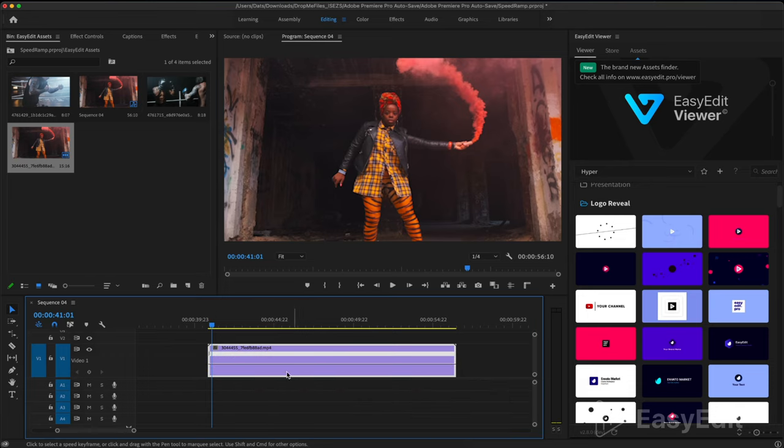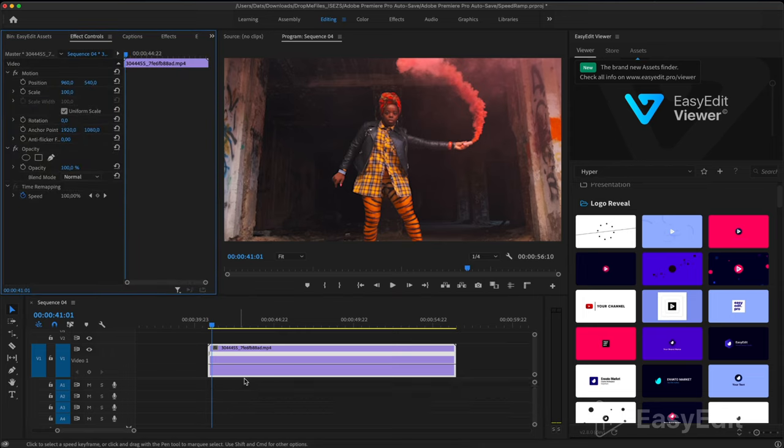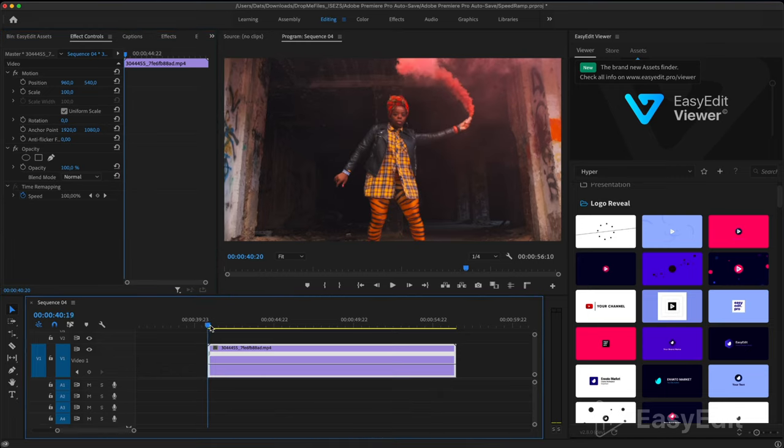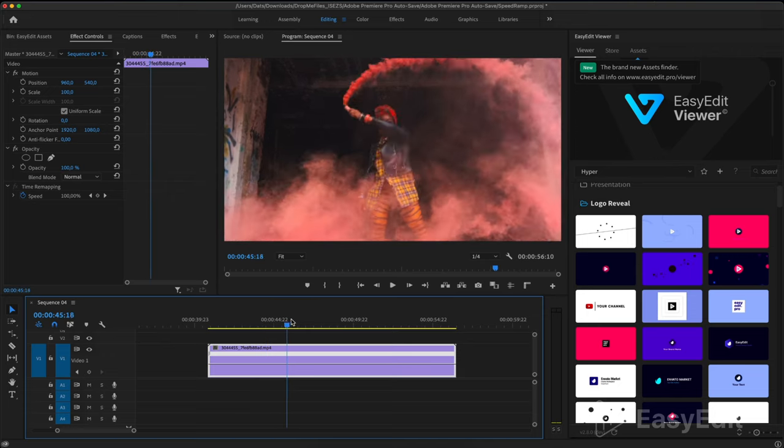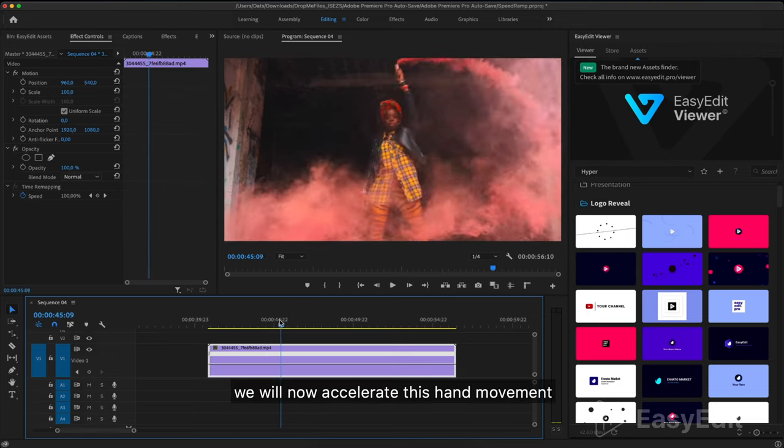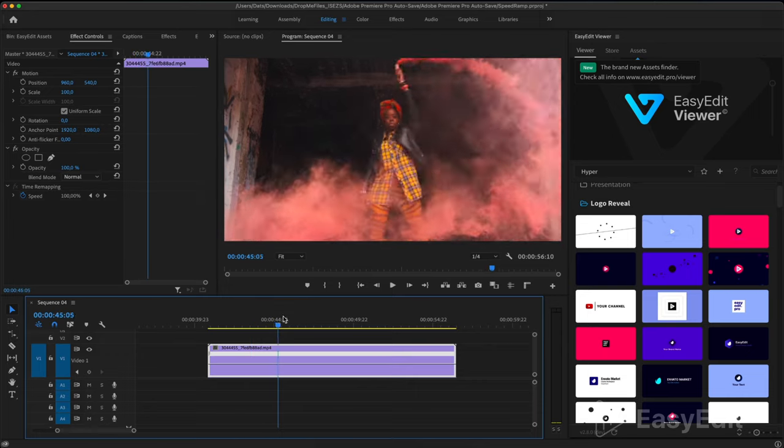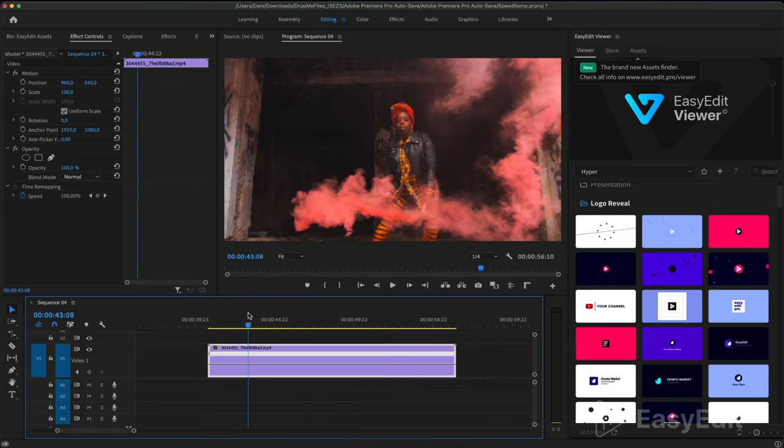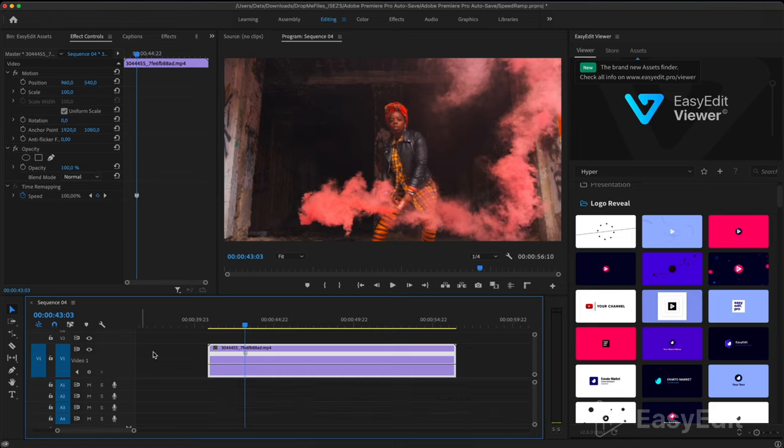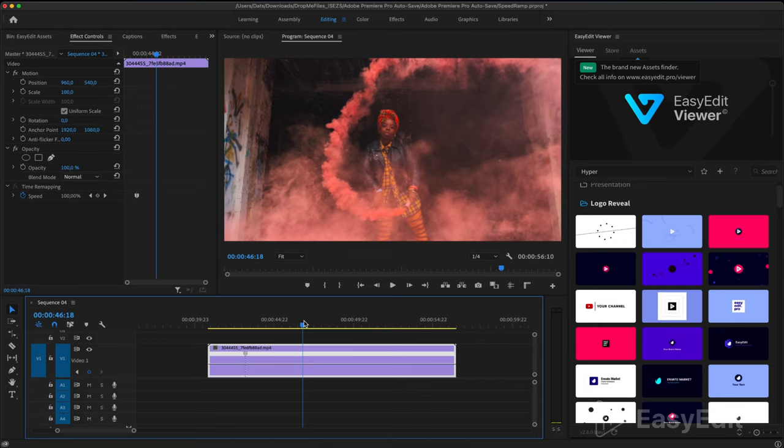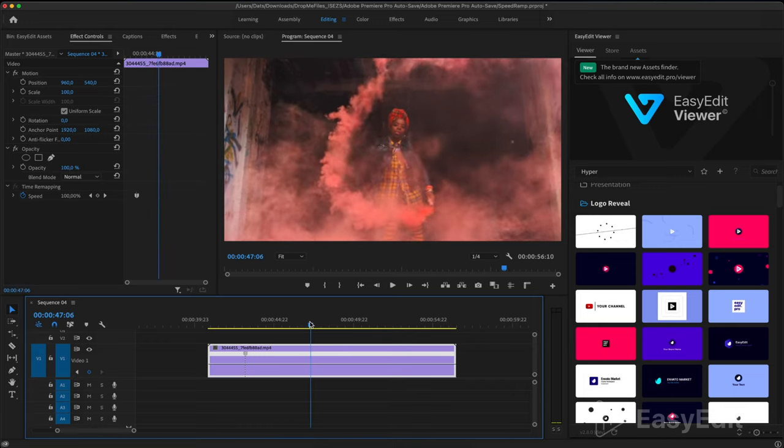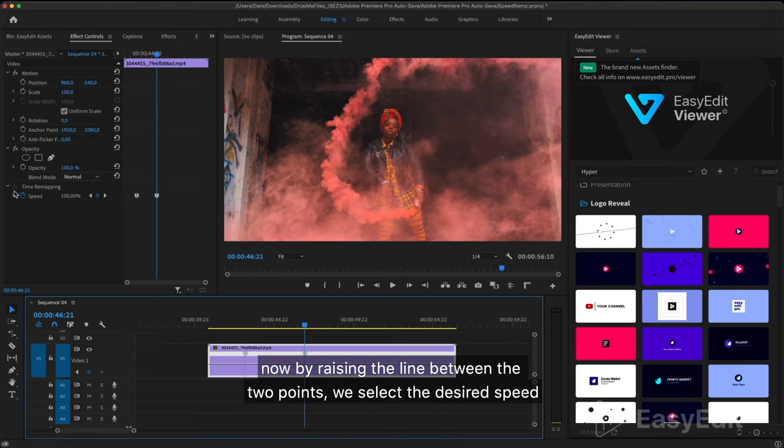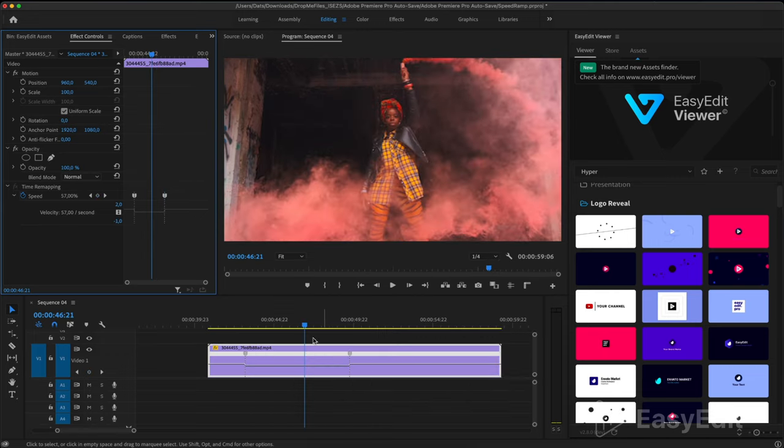We will now accelerate this hand movement. Set the point from which we will change the speed and the point where acceleration ends. Now by raising the line between the two points we select the desired speed.